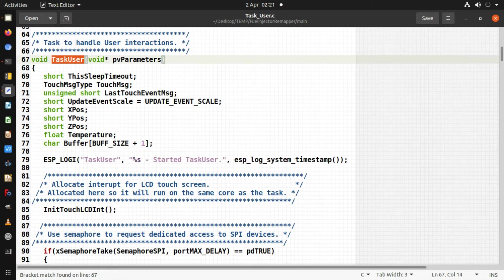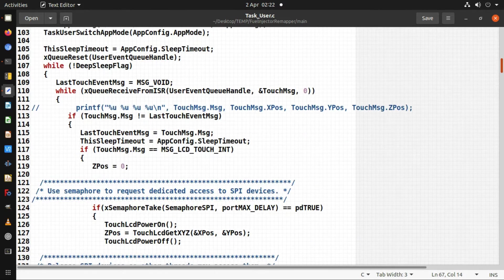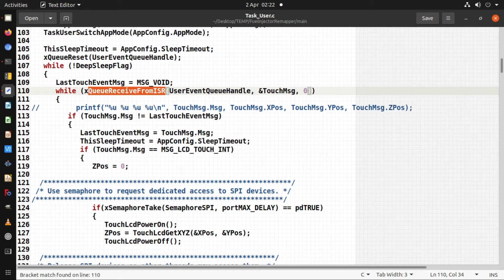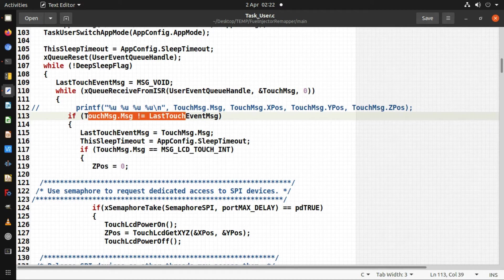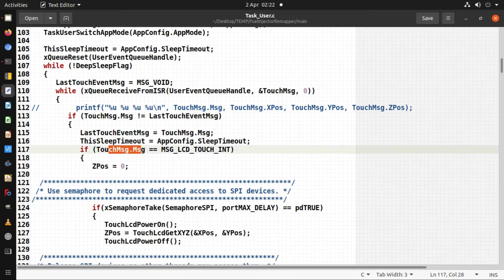The task_user function is found in the file task_user.c — this is where you'll find the message loop. Scrolling down in the code, this is the message loop. It sits waiting for a message and won't continue until it gets one, but each time it gets a message it goes around the loop. It checks to make sure the message isn't the same as the last message — a debounce mechanism to prevent double-touch processing.